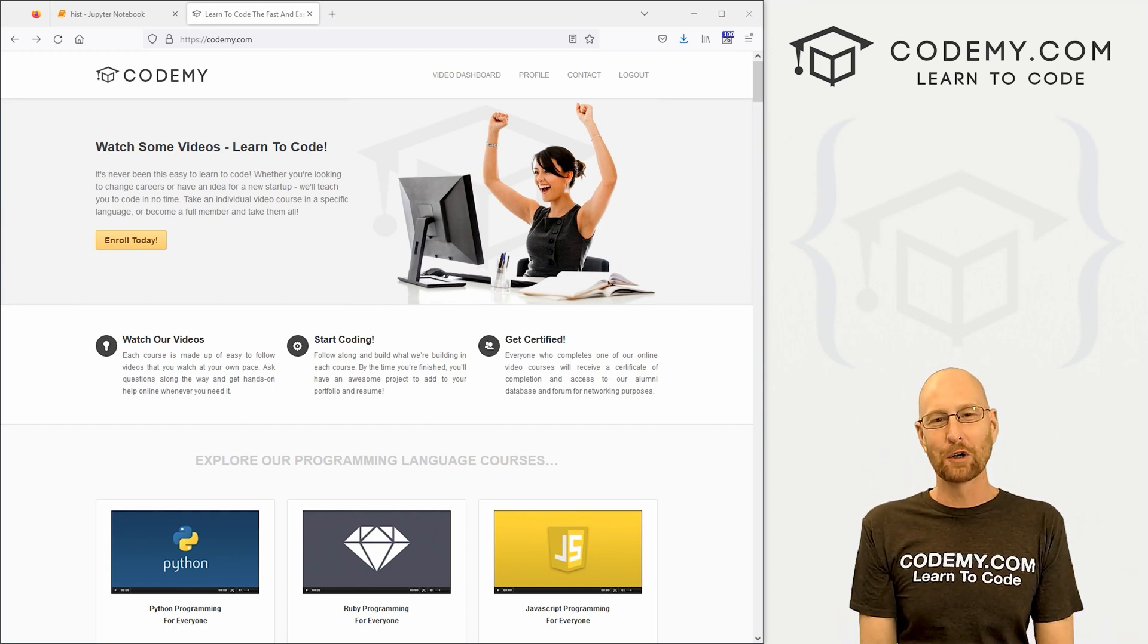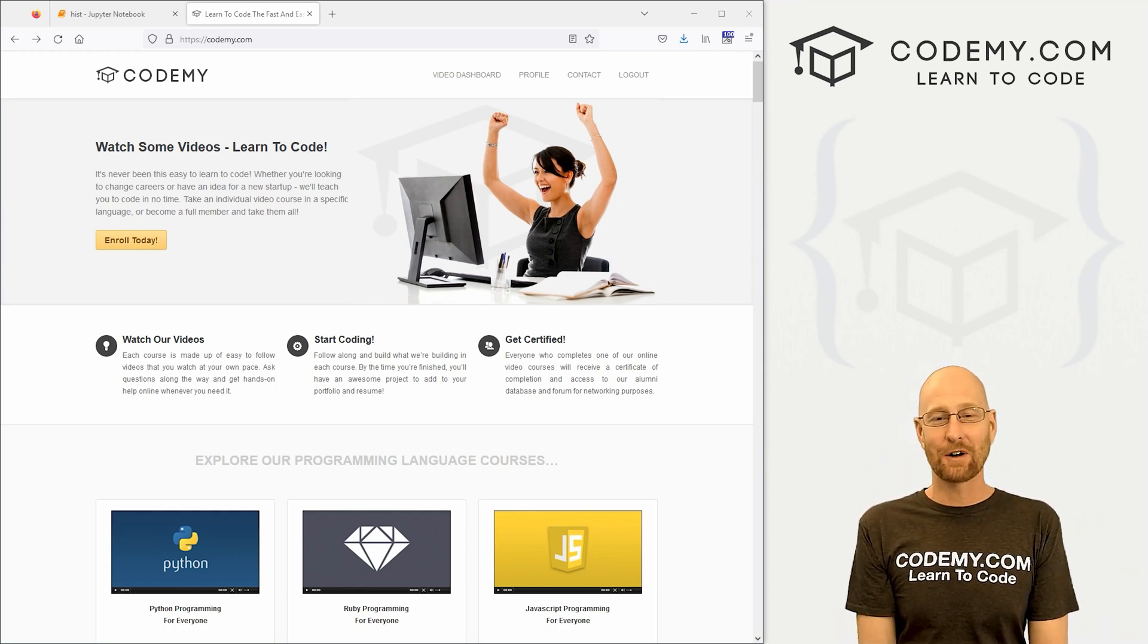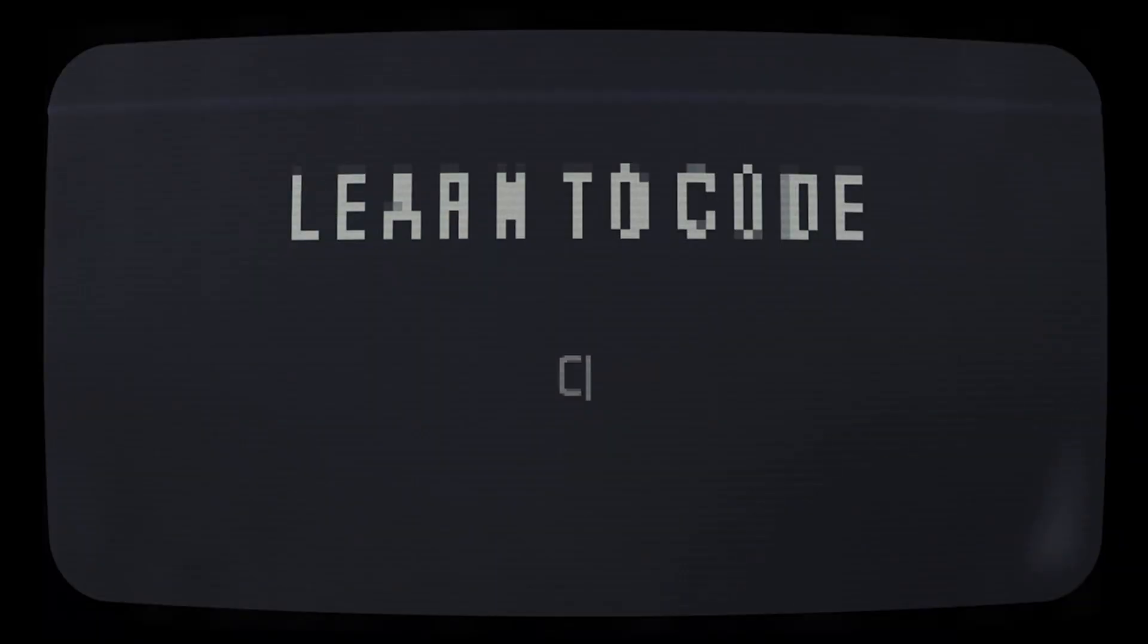What's going on guys, John Alden from Codemy.com and in this video, we're going to look at histograms with matplotlib and pandas.